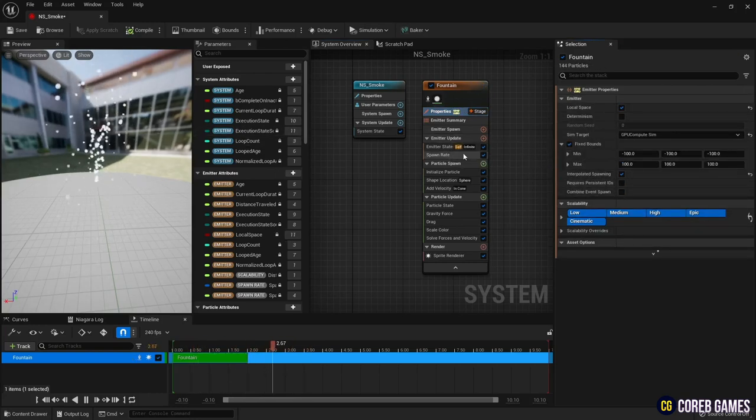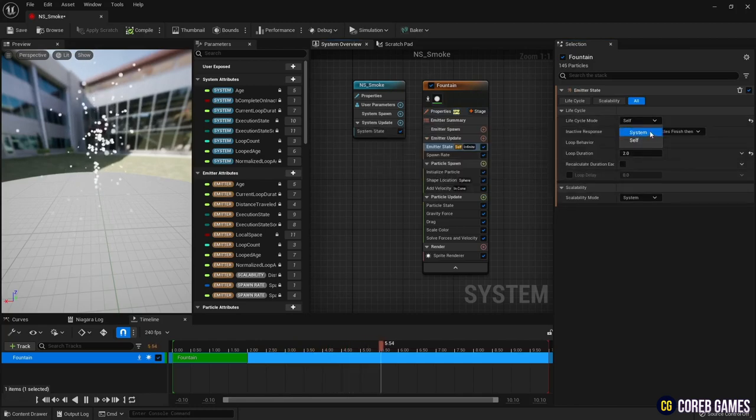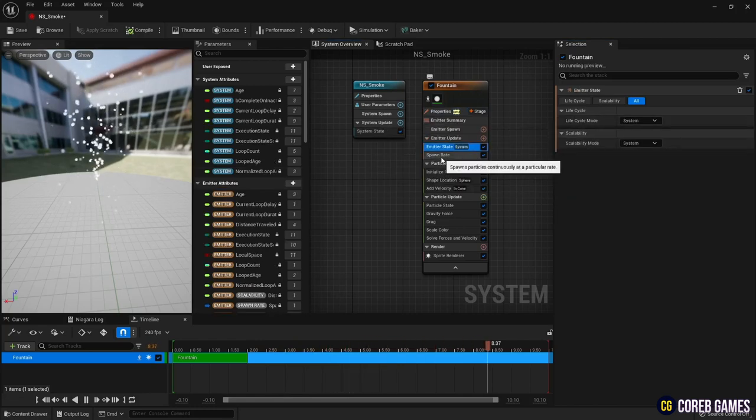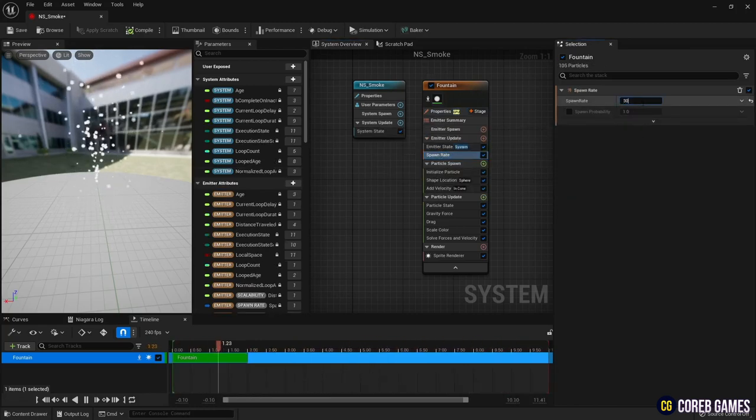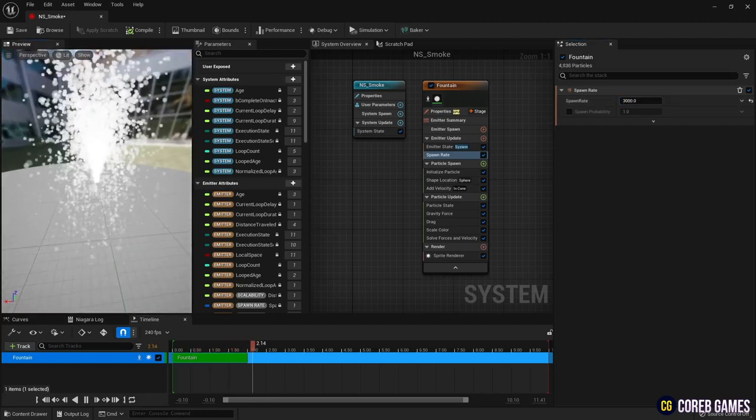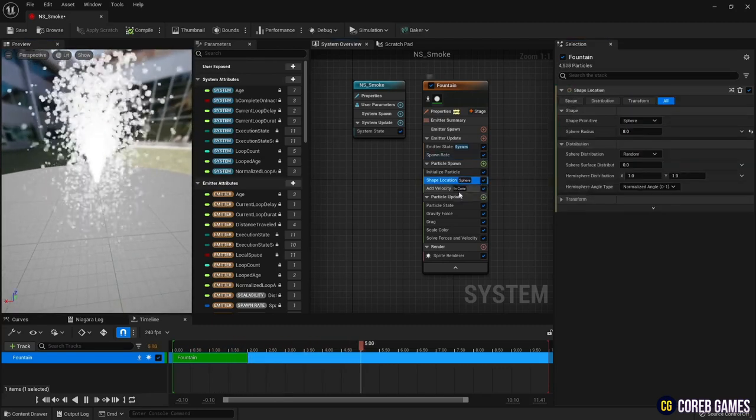Set the Lifecycle Mode to System so that the particle is affected by lifetime. And in Spawn Rate, set how many particles are spawned. Remove all but the Initialize Particle Module from Particle Spawn.